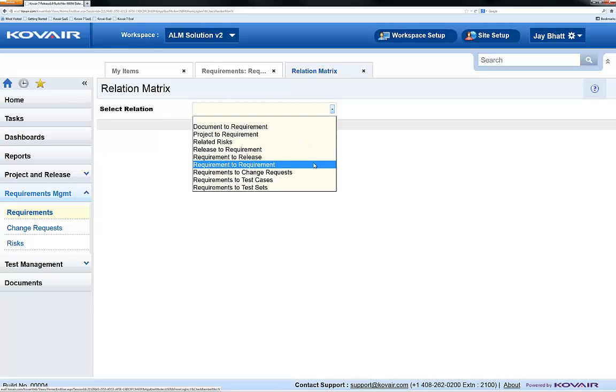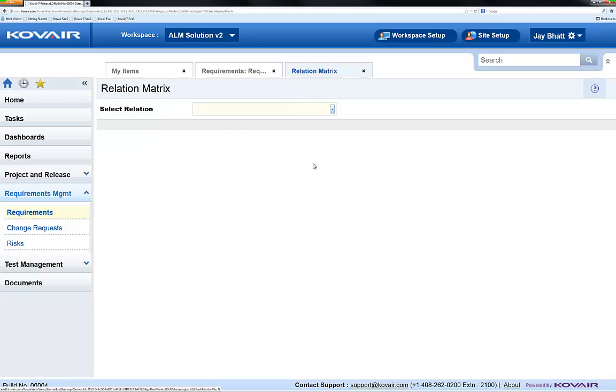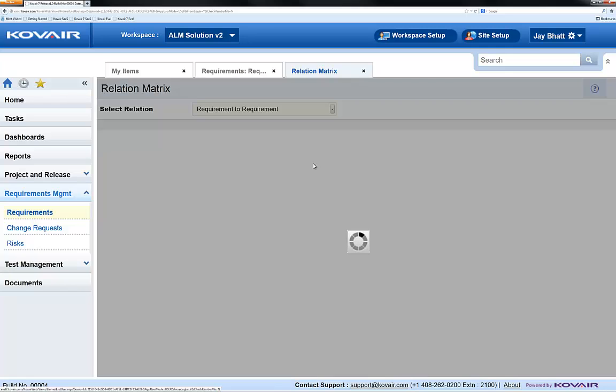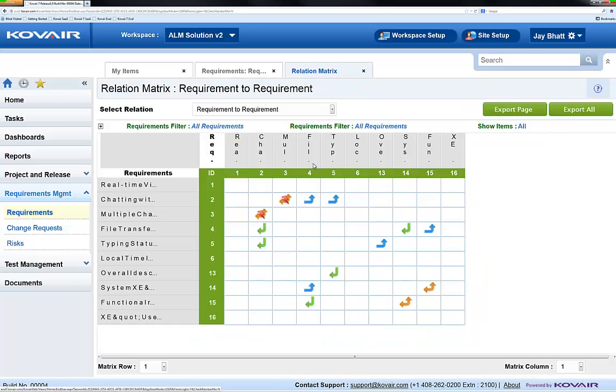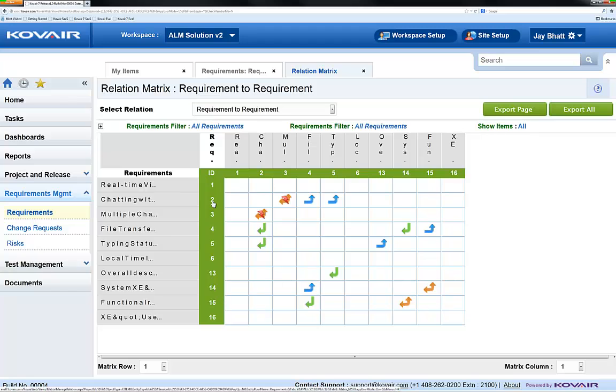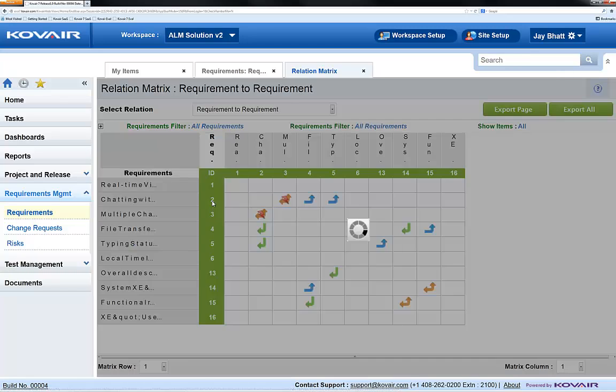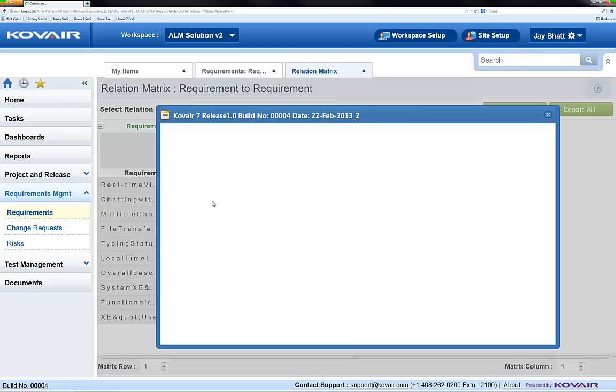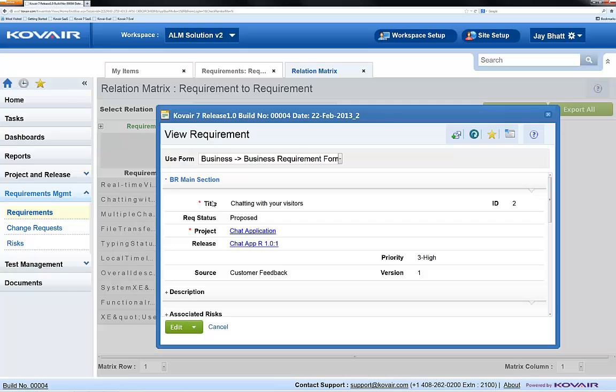On entering the matrix view, we can select any relation field that entity has. The columns represent one side of our chosen relation, the rows the other. The item IDs are direct links to the artifacts they represent. We can view and edit them directly from here.